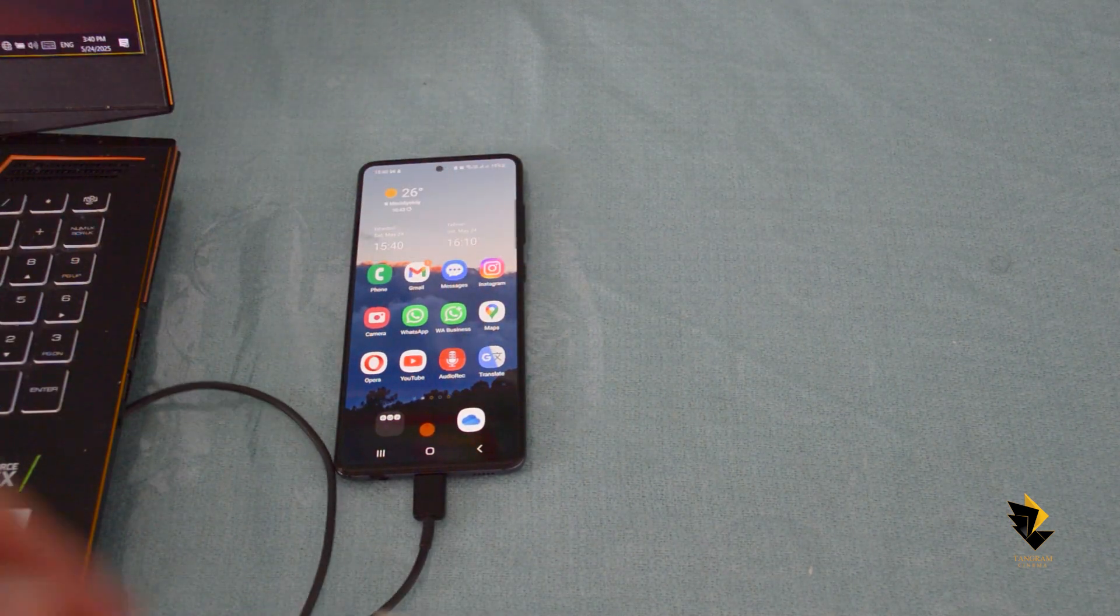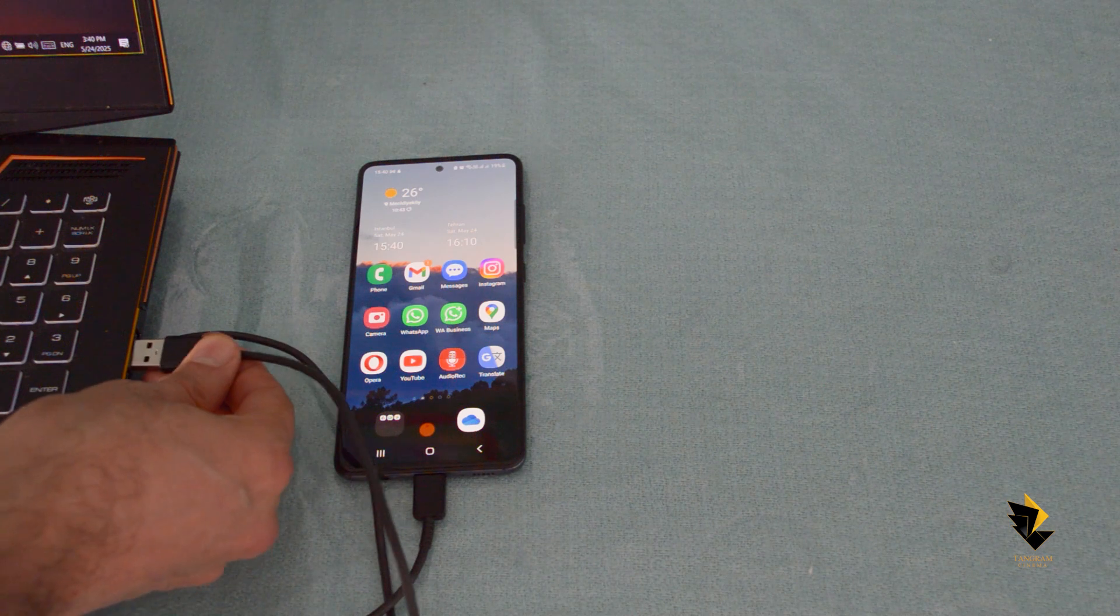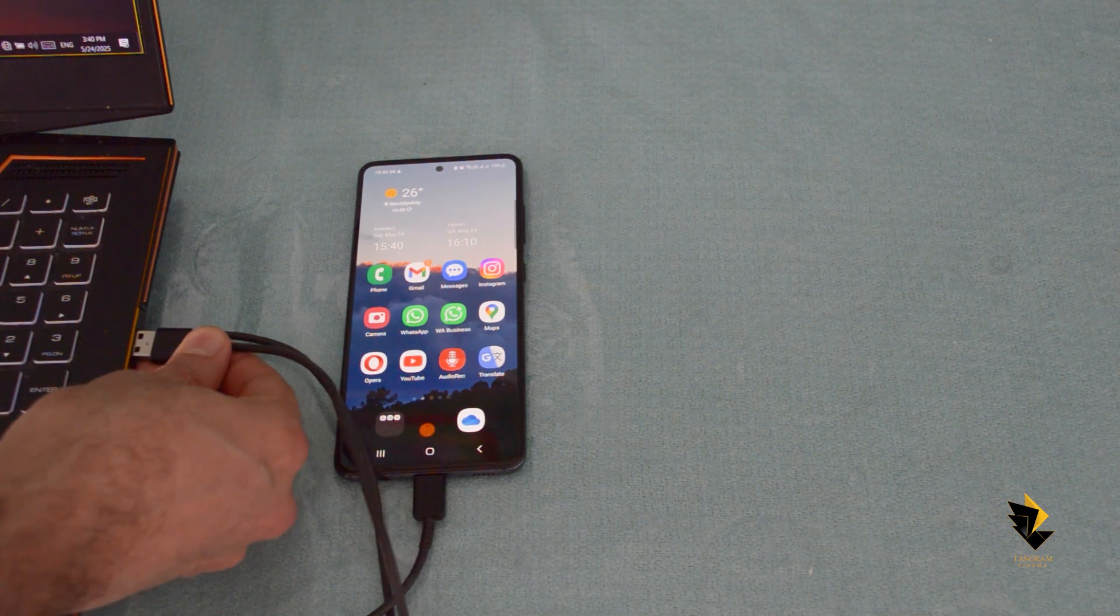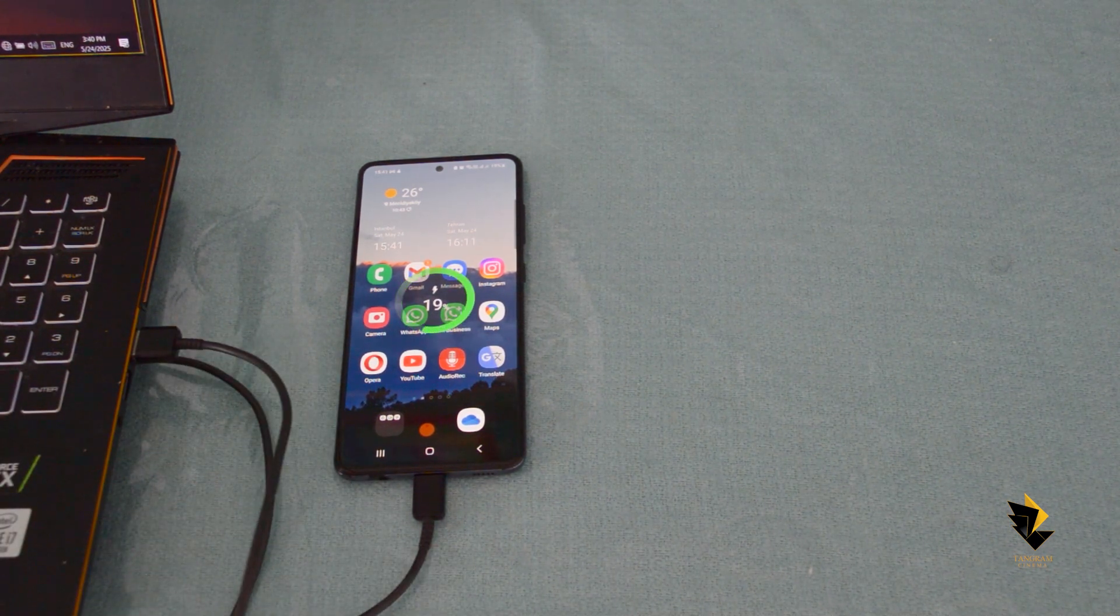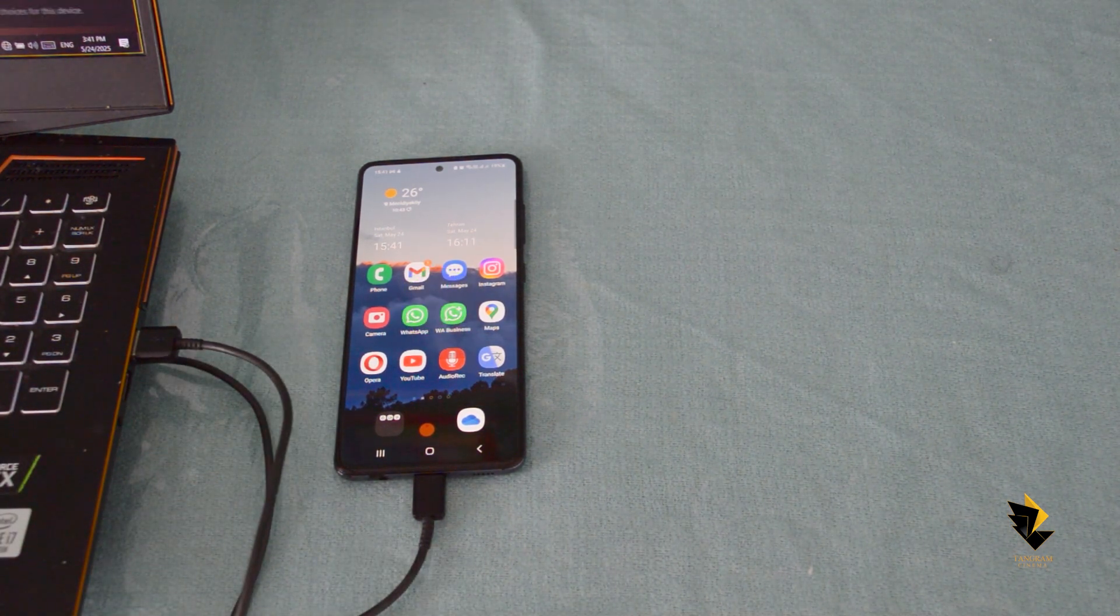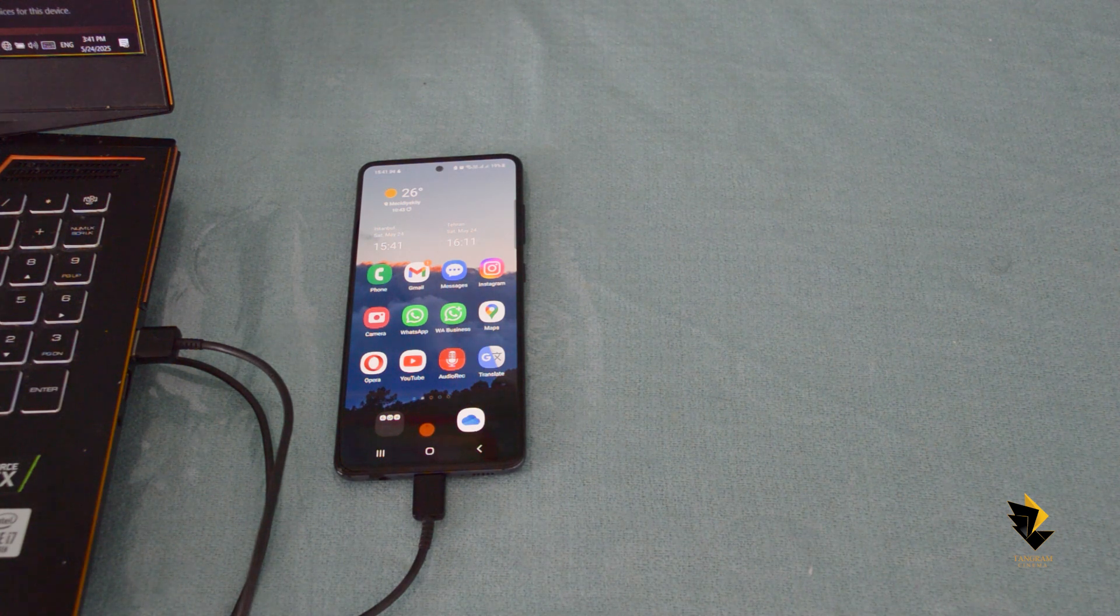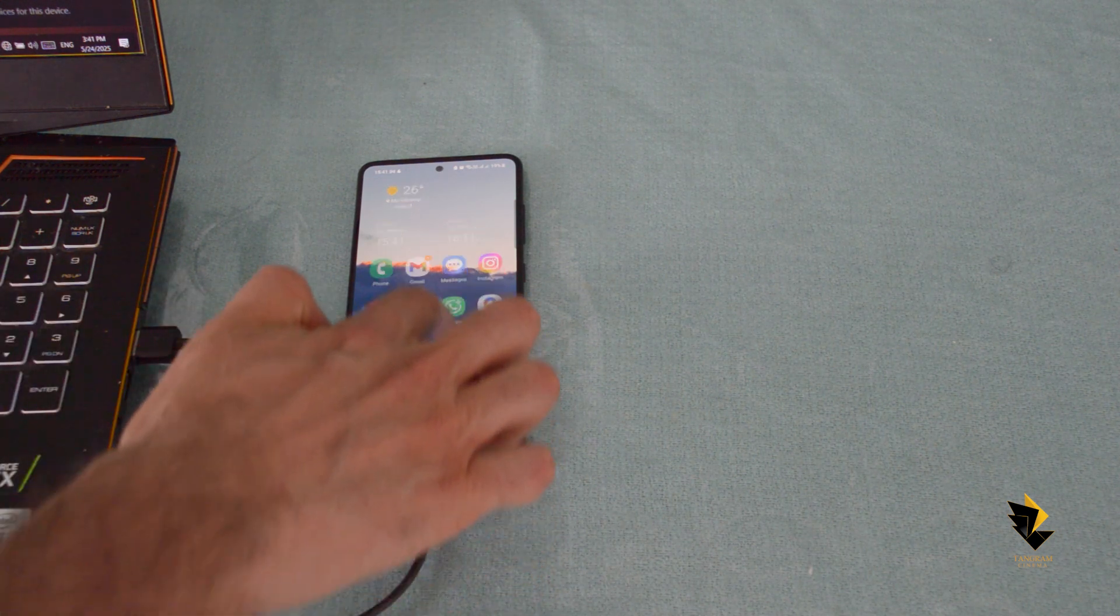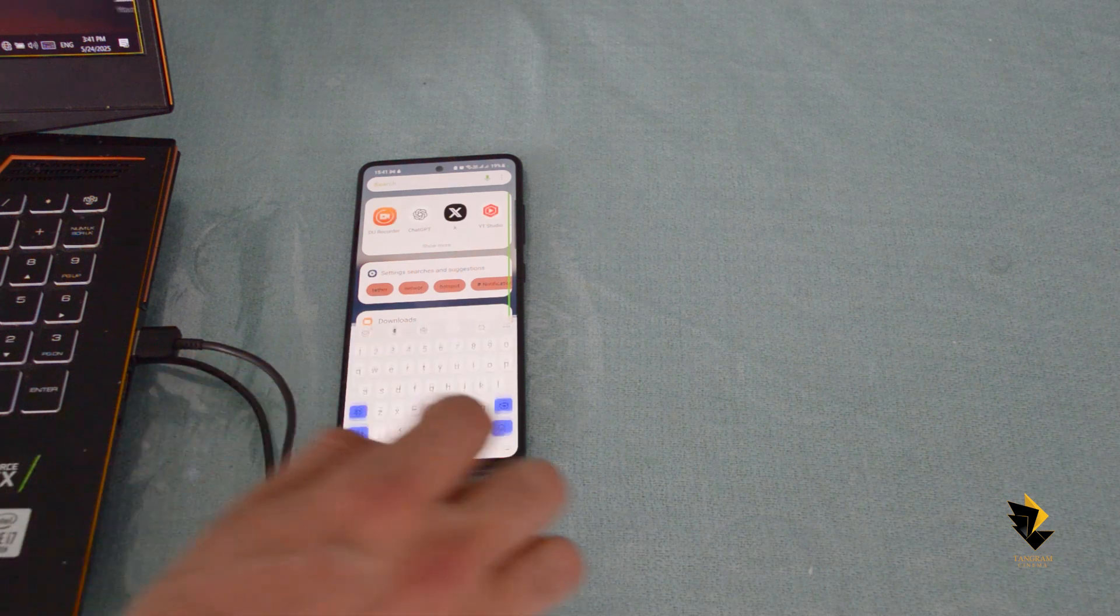That's when the thought came to my mind. Is it possible to connect the computer to the internet through my mobile phone using the USB cable? And I saw that yes, there is a solution.